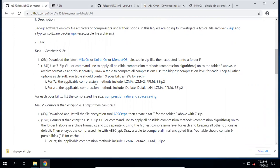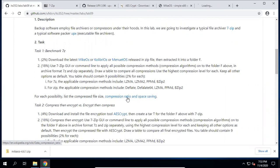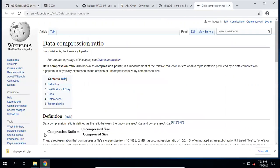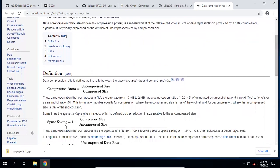Your table should contain nine possibilities for each. For the 7z format, the applicable compression methods include four methods; for zip, these four methods. For each possibility, list the compressed file size, compression ratio, and space saving. The compression ratio equals uncompressed size divided by compressed size, and space saving equals one minus compressed size divided by uncompressed size.